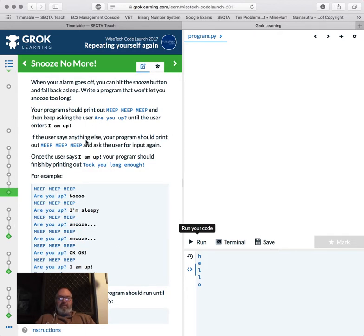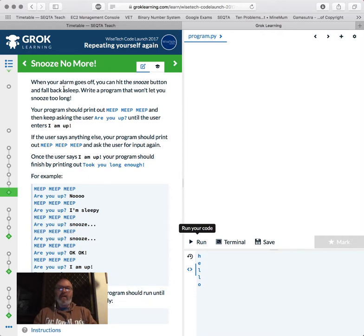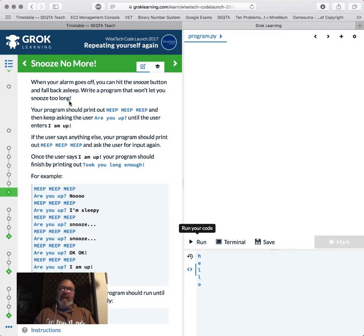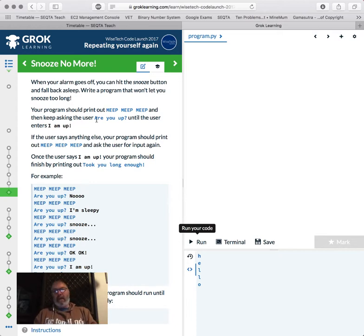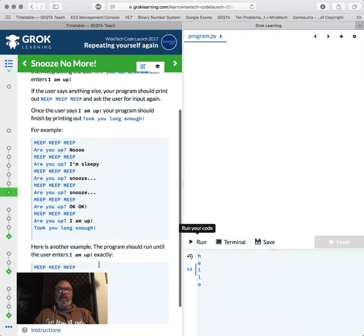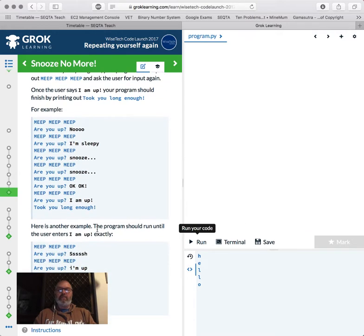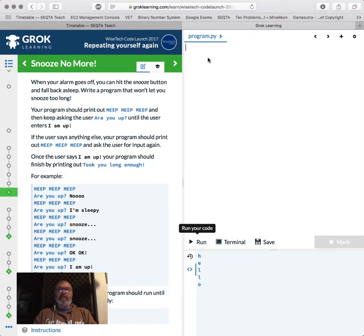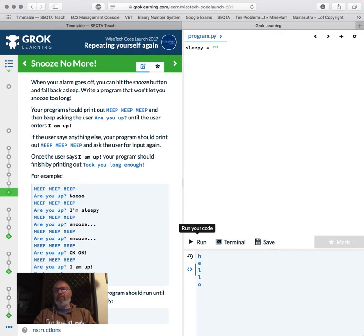Okay, so first challenge for this number seven is when your alarm goes off, you can hit the snooze button and fall back asleep. So we're running a program that won't let you snooze too long. I hate this program already. So we're going to write a program that should print out beep beep beep, and then ask user, are you up until you enter I am up. So if you says anything else, your program should print beep beep beep. So imagine snooze button. You go snooze and go beep beep beep, and you need to keep saying I'm up. And then once you've done that, your program prints took you long enough. So how would we do this?